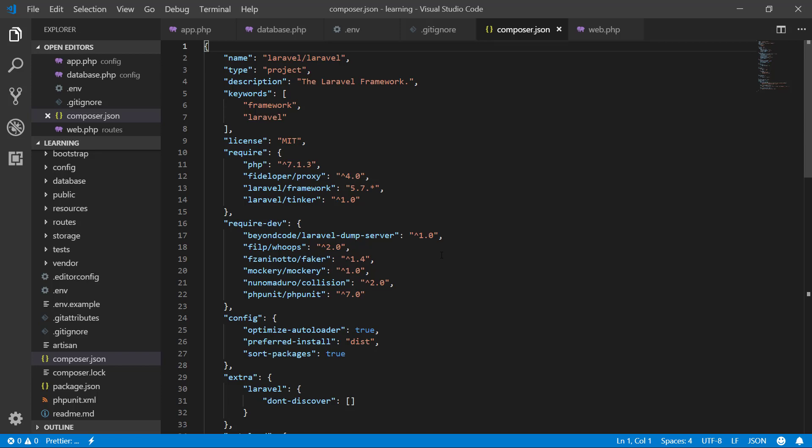So this is the introduction of Laravel. Thank you.